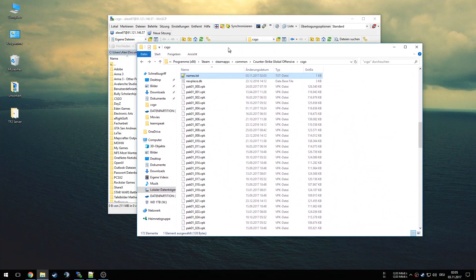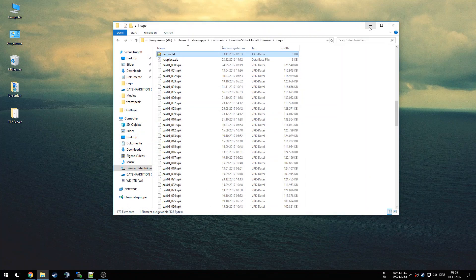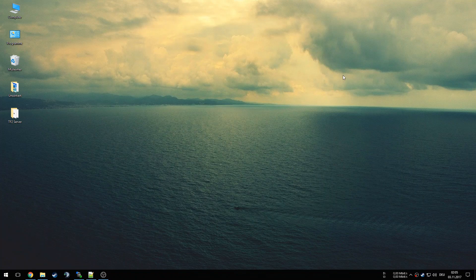Once that's done, you have to add the actual command which will use the text file for assigning names. The command is called sv_load_forced_client_names_file. The exact command can be found in the link in the description in the Steam guide — you can copy it from there. You have to add this command as a server launch parameter.